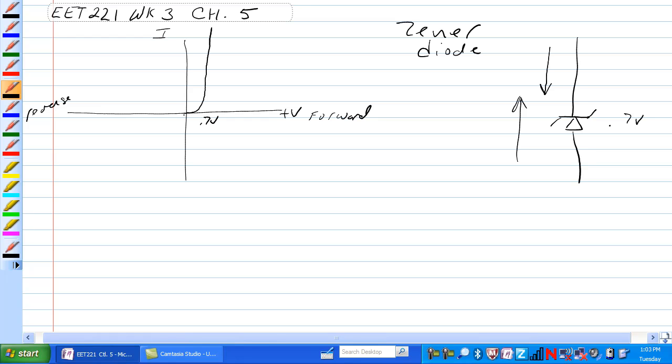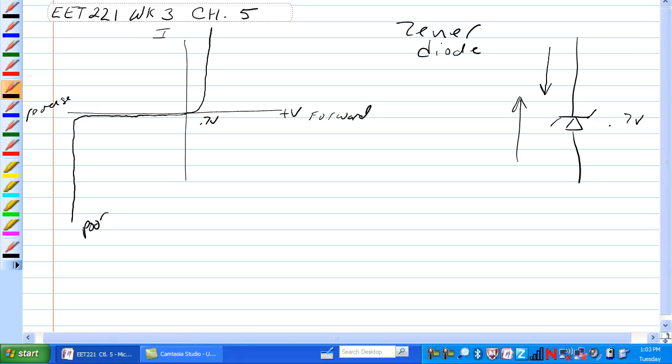Now a normal diode runs along in reverse, very little leakage current and then all of a sudden, poof. That's what happens to a normal diode. You get it past the reverse breakdown and it will go up in smoke.